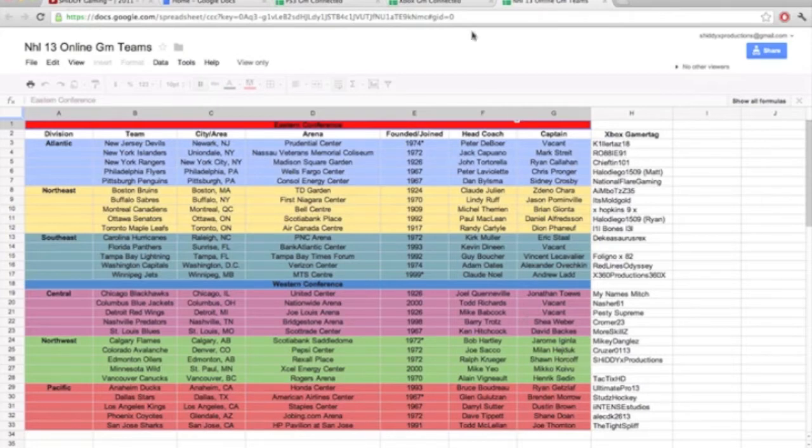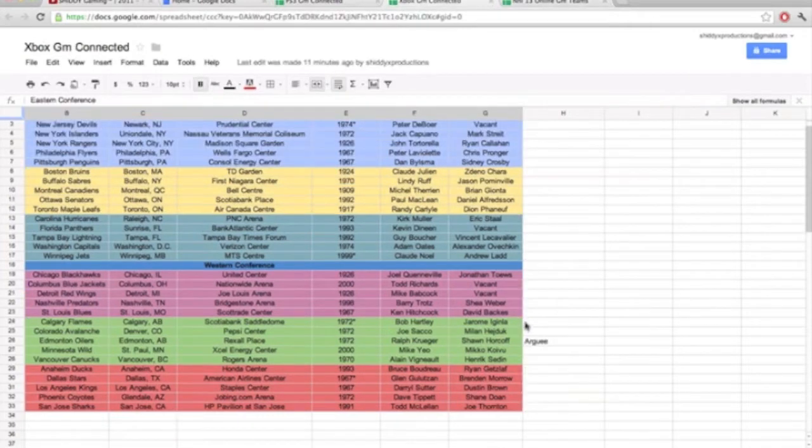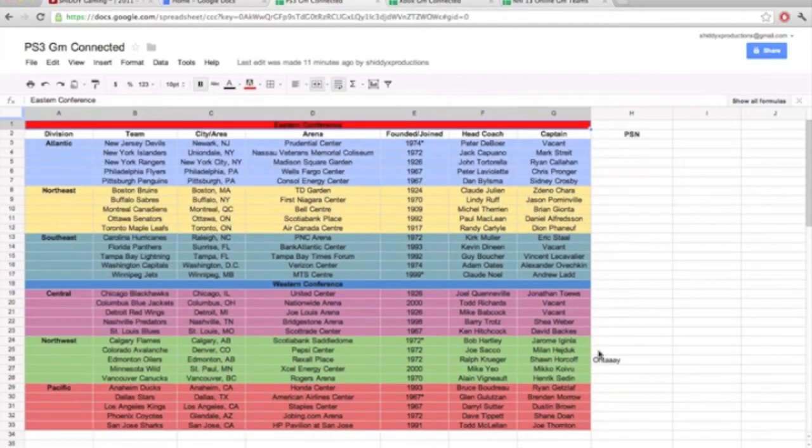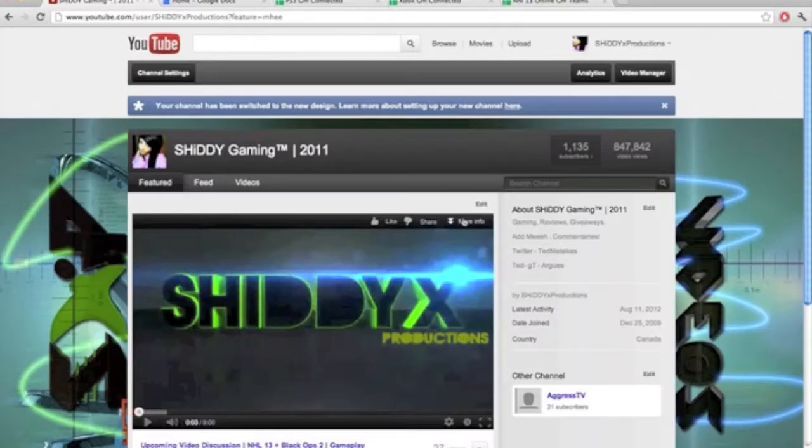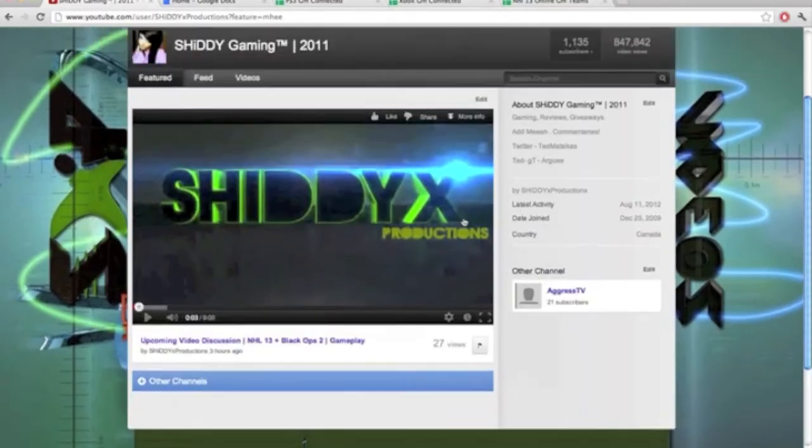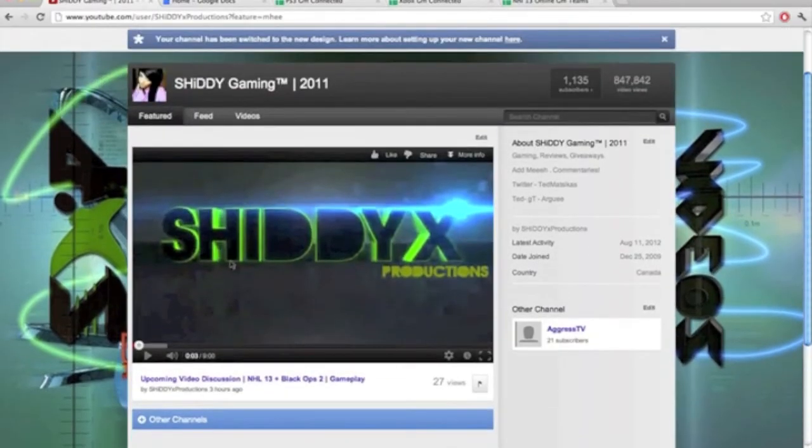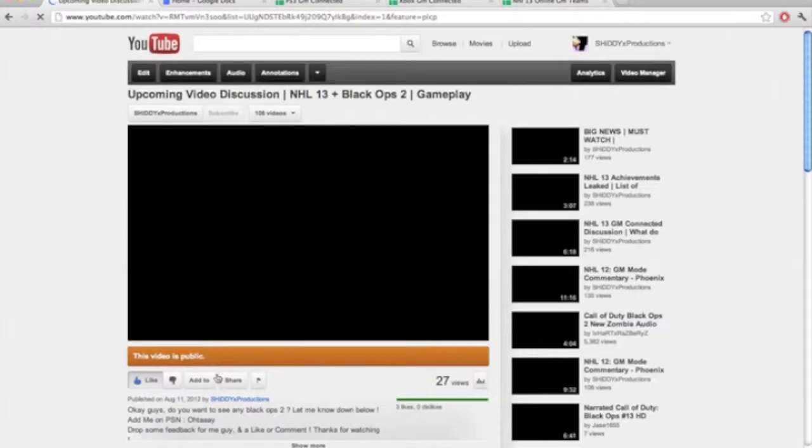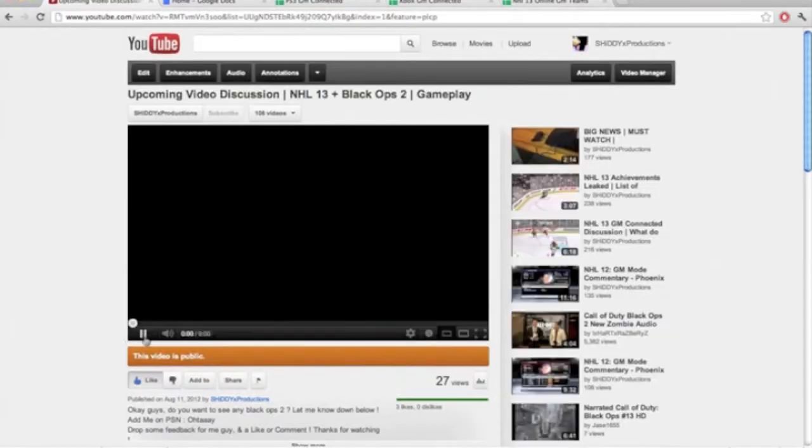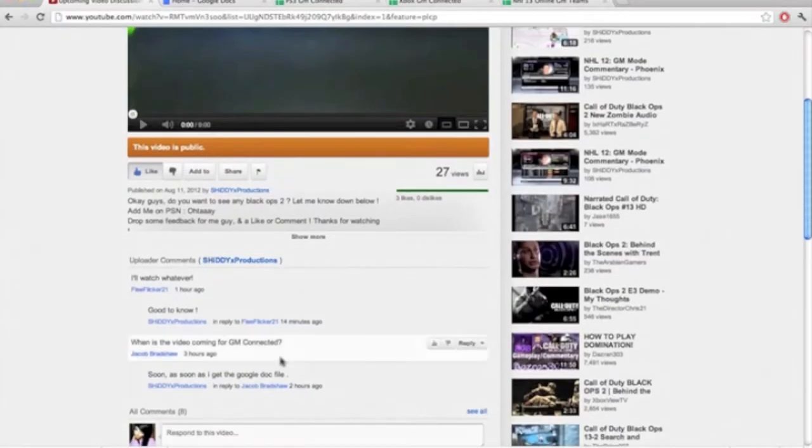Same thing's running. Xbox I'm the Oilers, PS3 I am the Oilers. What I want you to do is, let's see, let's just go to this video here really quick. Click this, pause it.